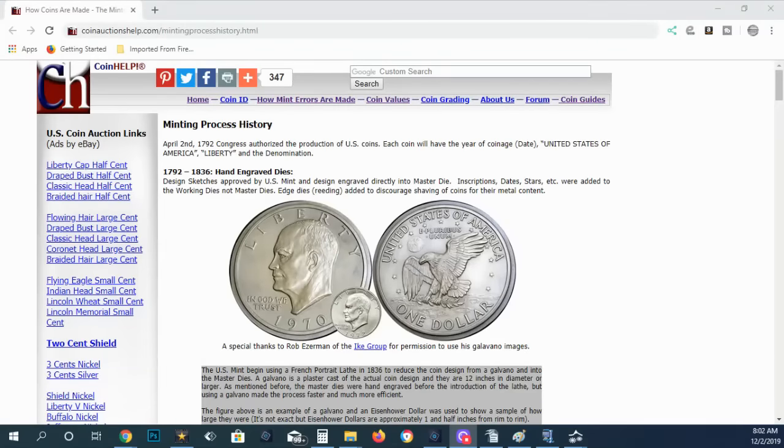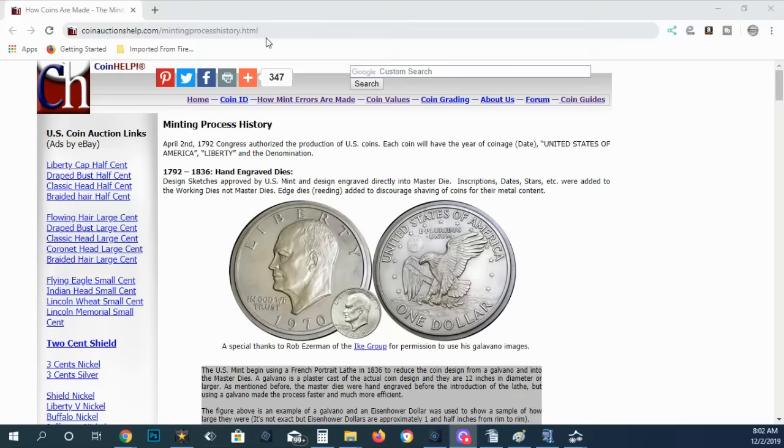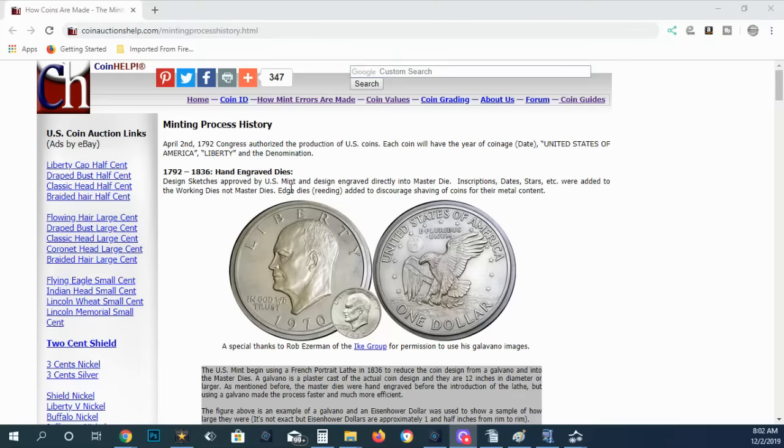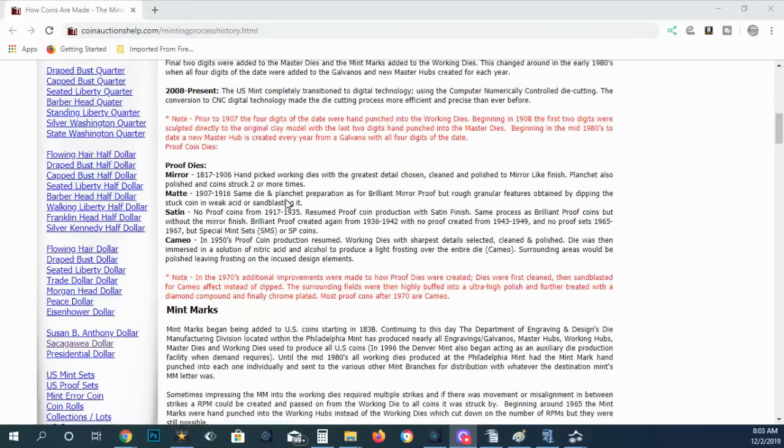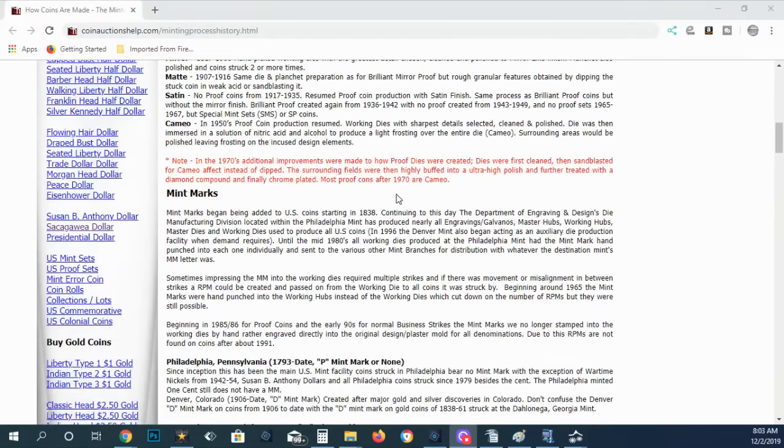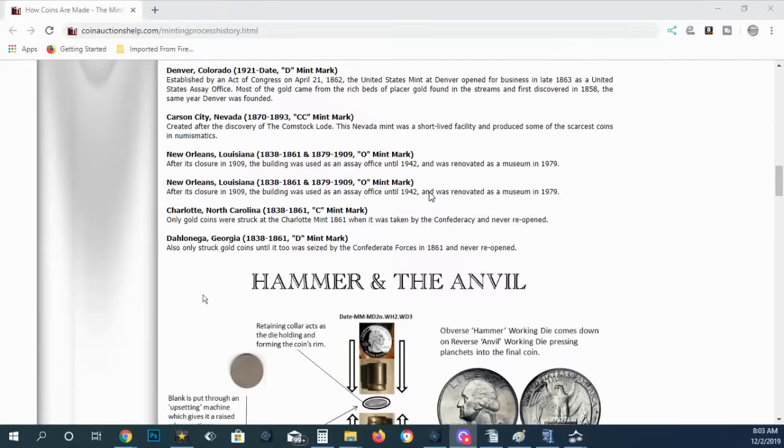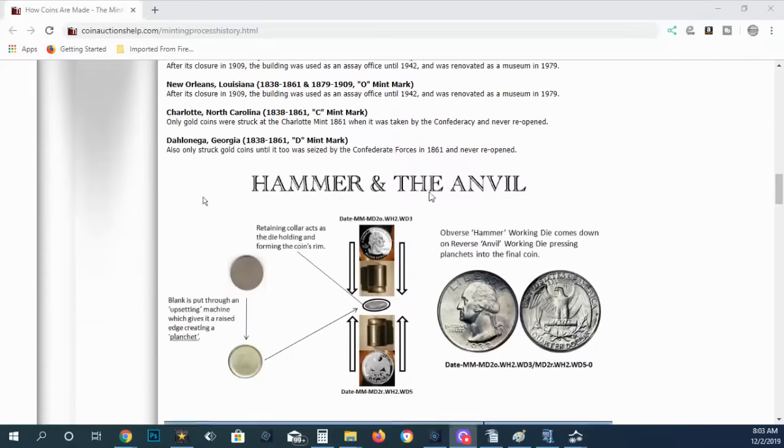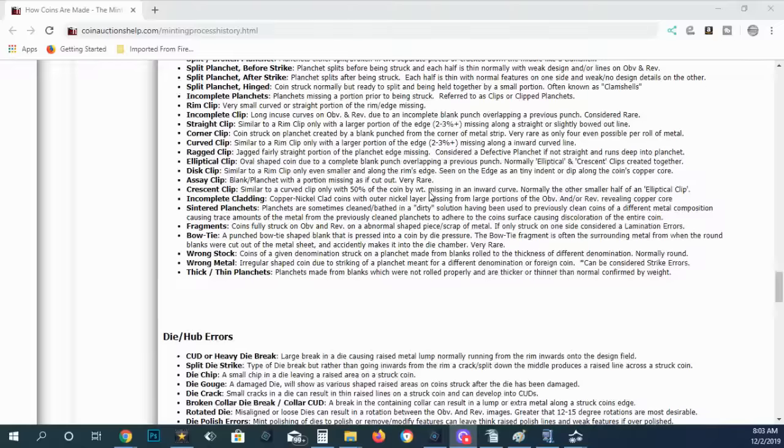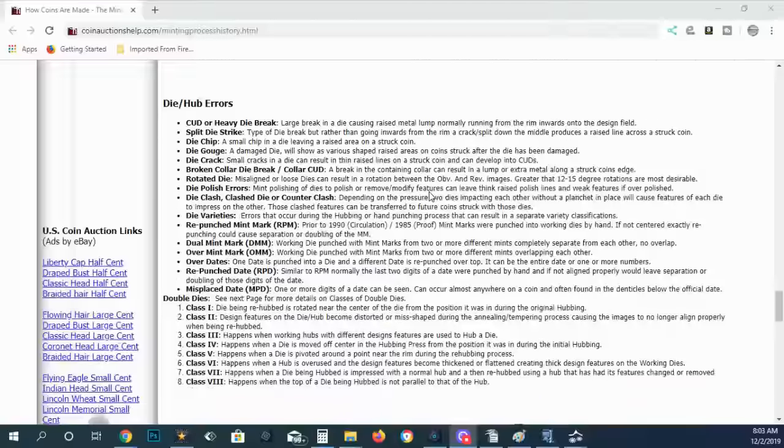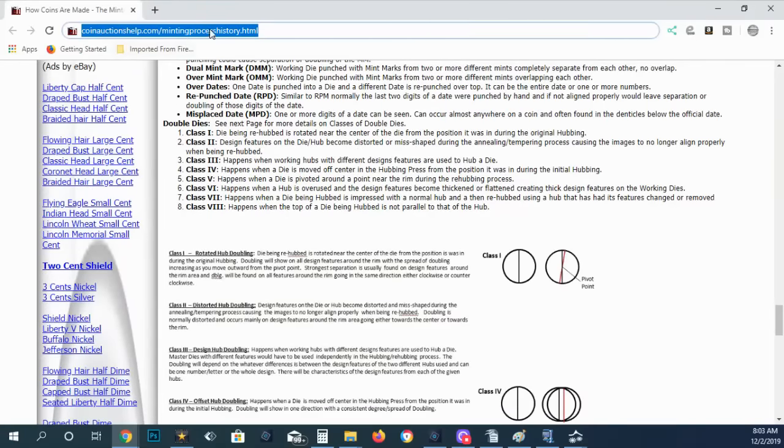Now this is a lot of details about the minting process and coins and how they're made and where errors are made. I'm not going to be going all that slow because it will take too much time. Volumes can be written on this. So what I want you to do is come over to coinauctionshelp.com minting process history and basically look at this slowly. It's very important that you come over to this website, which is my website.